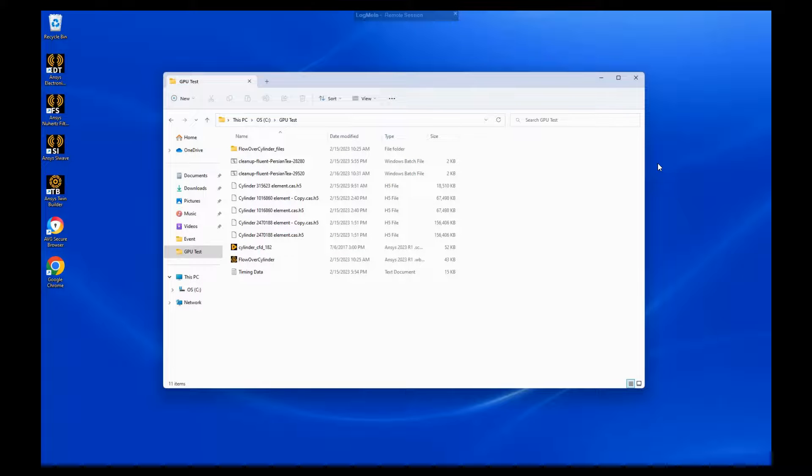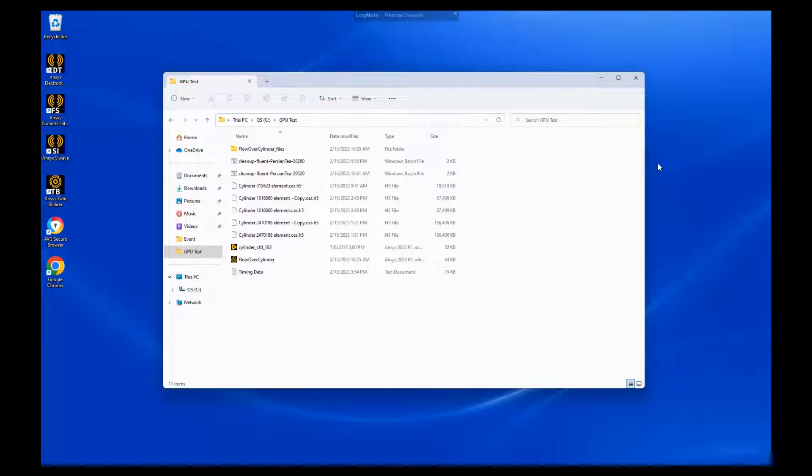Hi everybody, this is Mingyau from Ozen Engineering, and in this video I'm going to go through the amazing performance of the new Ansys Fluent GPU solver.